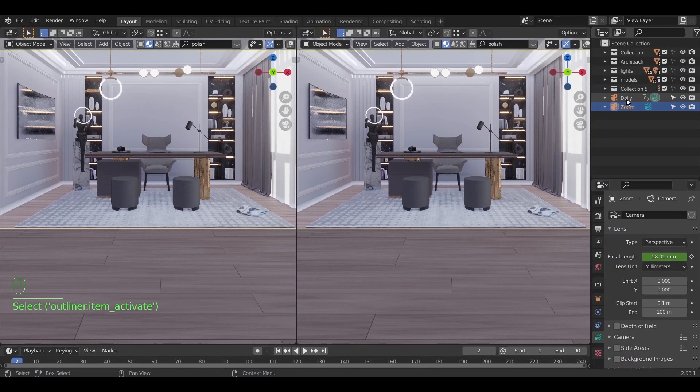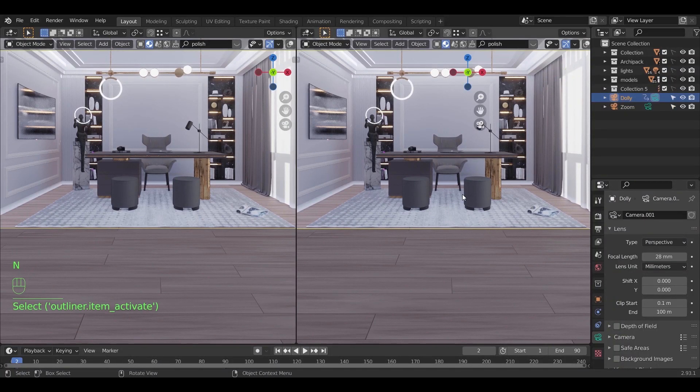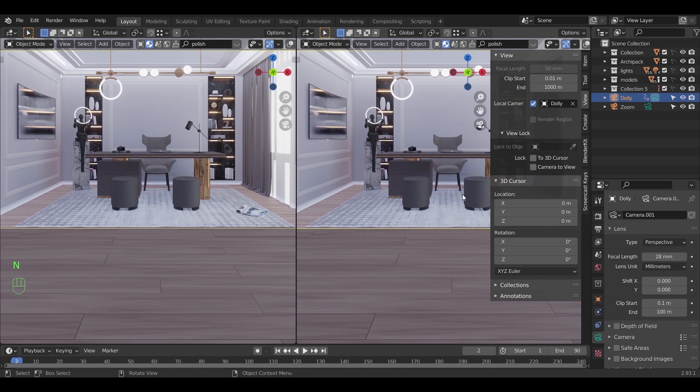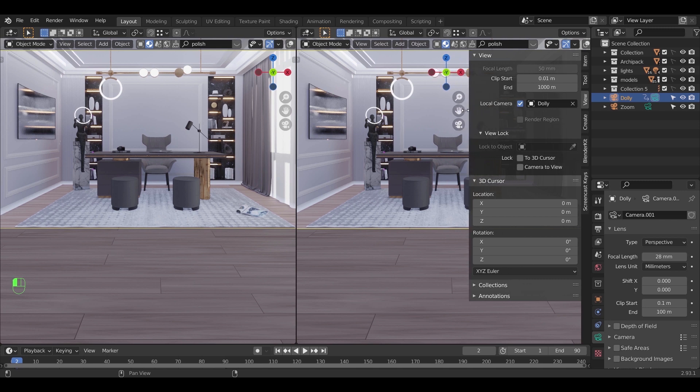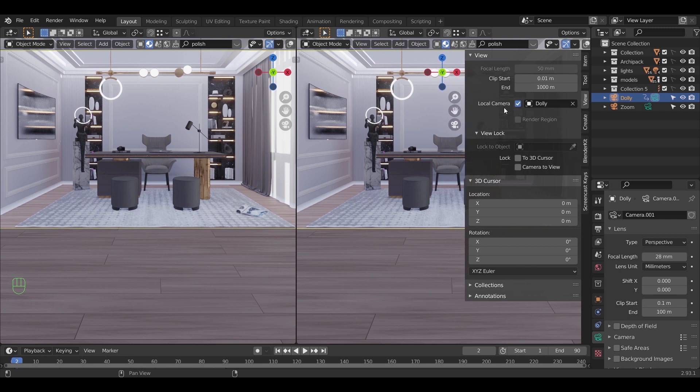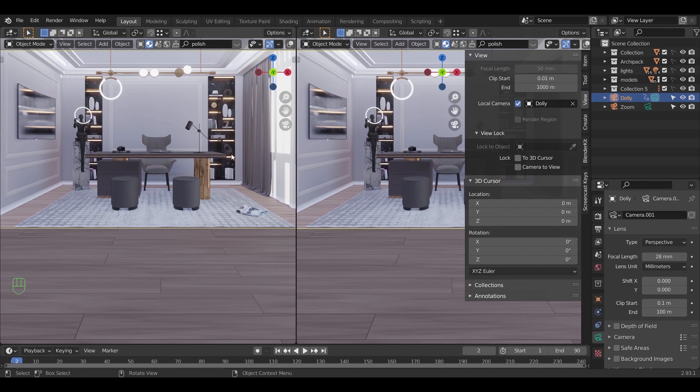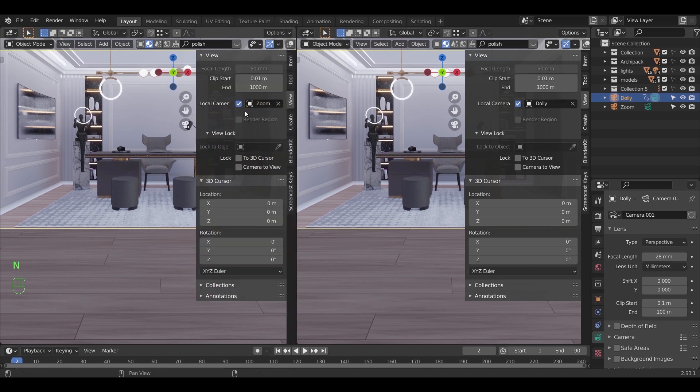If you want to open different cameras in two work windows like the ones you saw in the video earlier, you just need to open the end panel in the right and under the view there's an option called local camera. Enable it to lock the camera you need in any viewport.